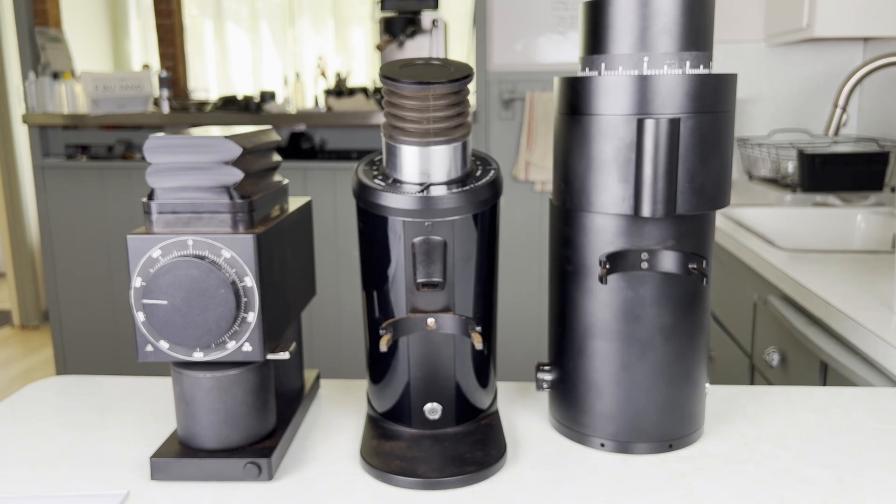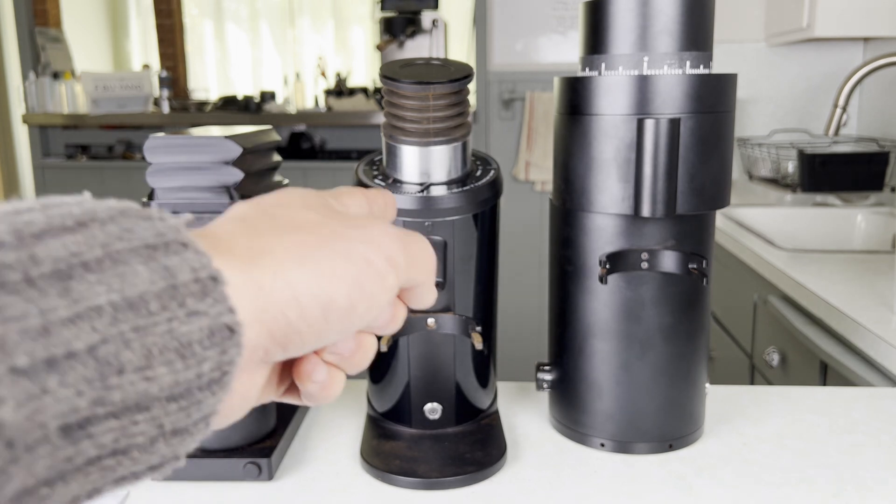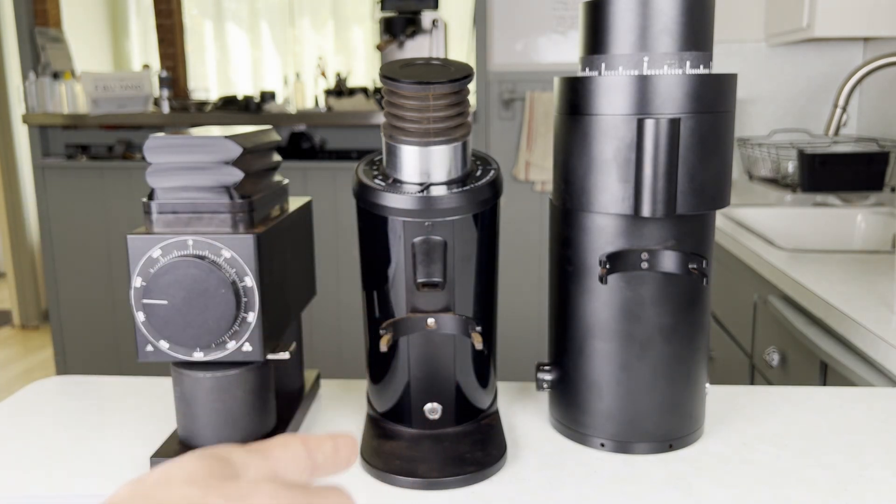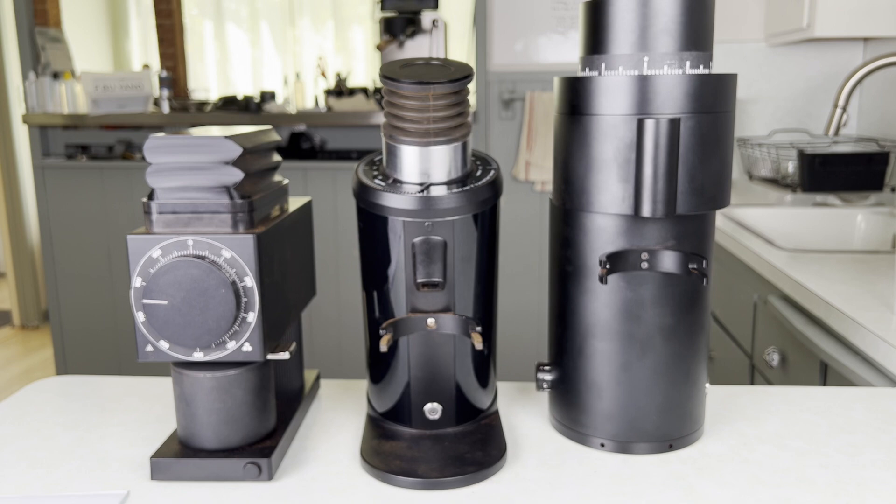If you want any of these verniers I'll leave links to the designs so you can print them yourself. Just check the description of this video. If you want a vernier for the DF64 here and you don't have a 3D printer you can check out my dad's Etsy shop. He produces and sells a lot of my designs. So if you like my content really think about supporting him in his retirement. He's on a fixed income so every sale really helps him out a lot especially in this insane economy.